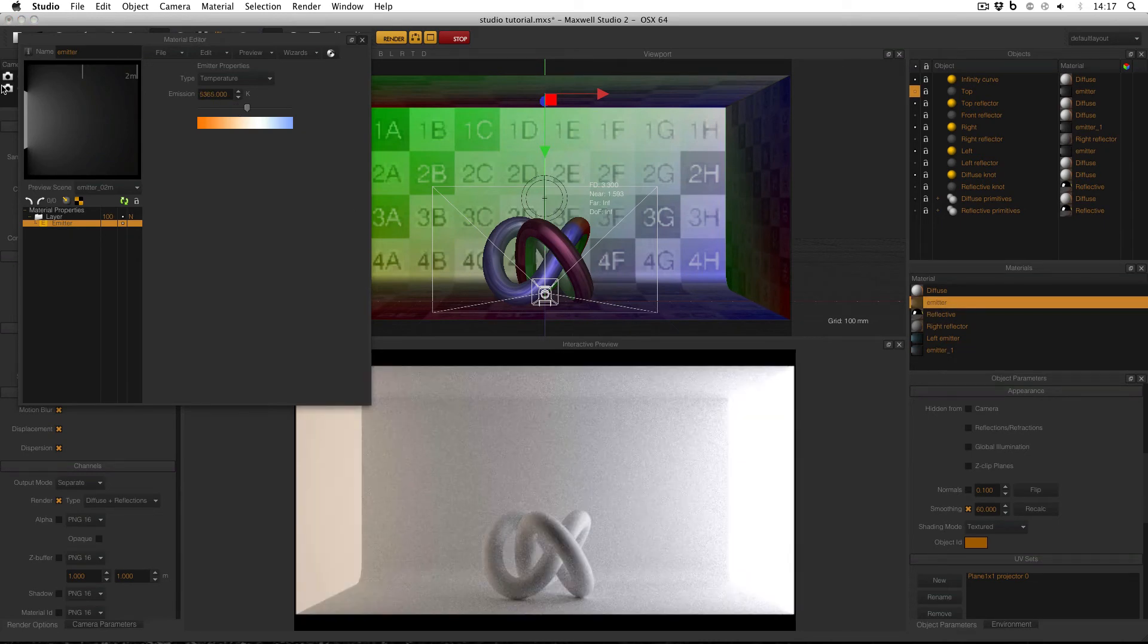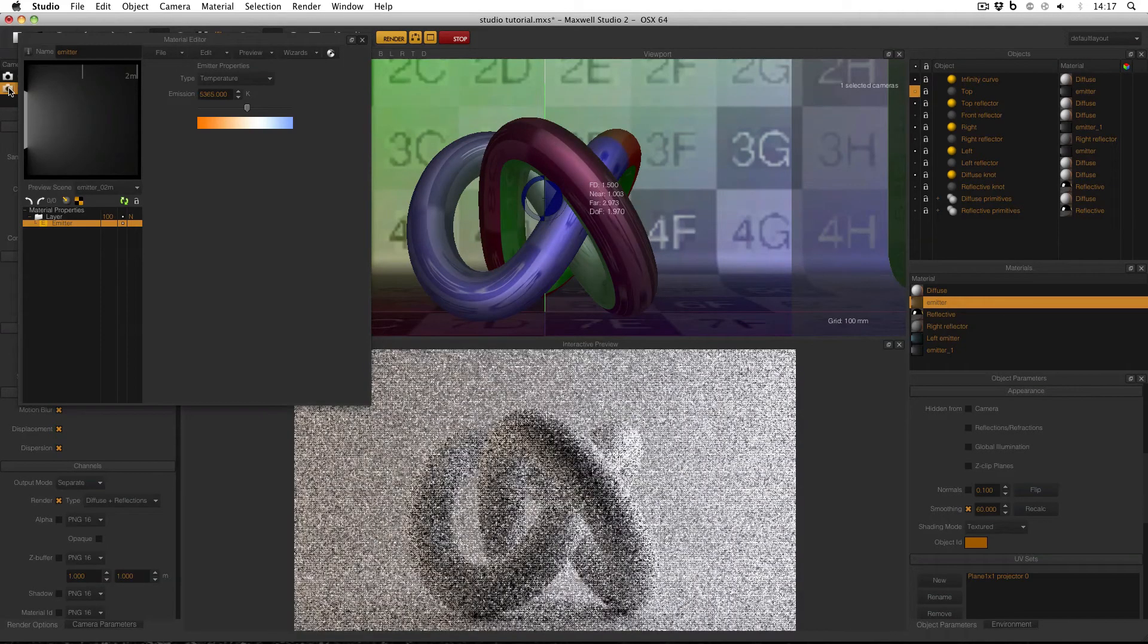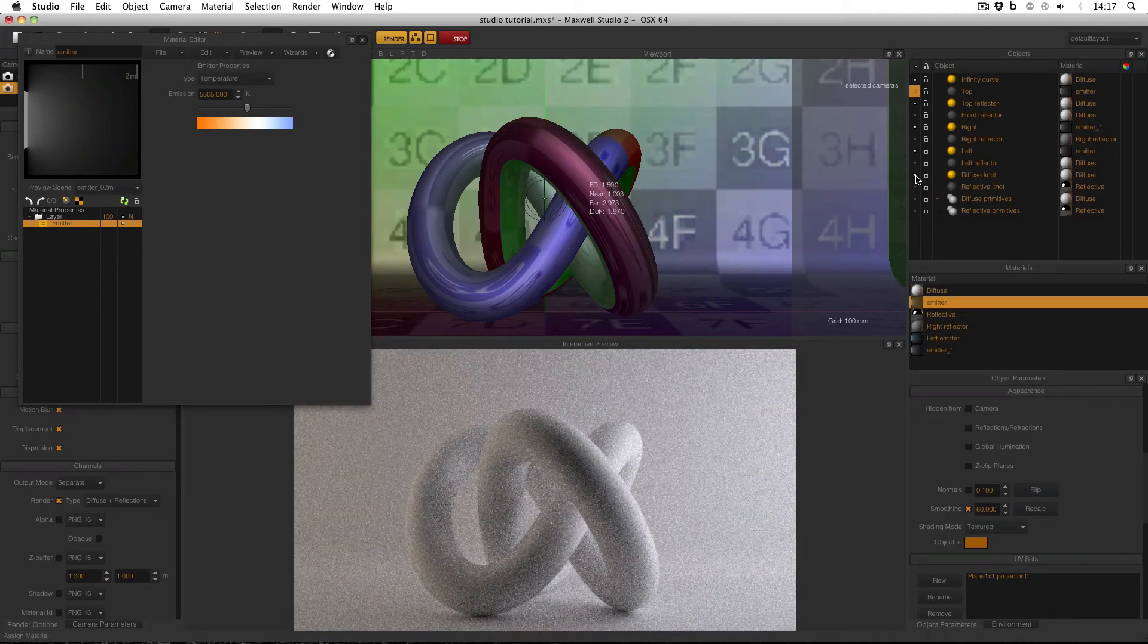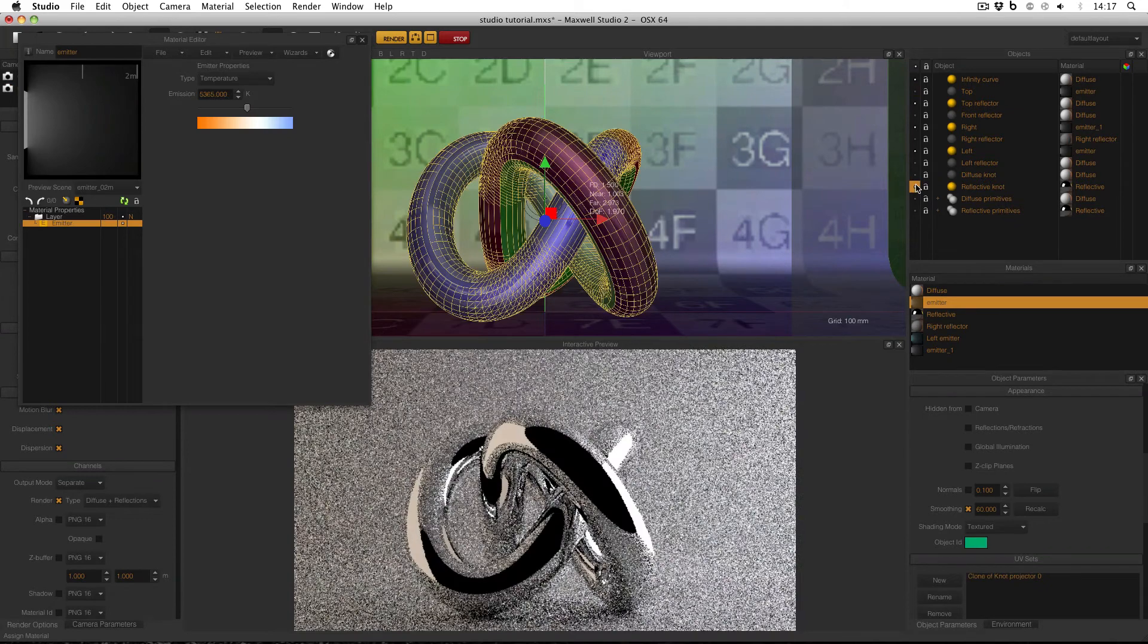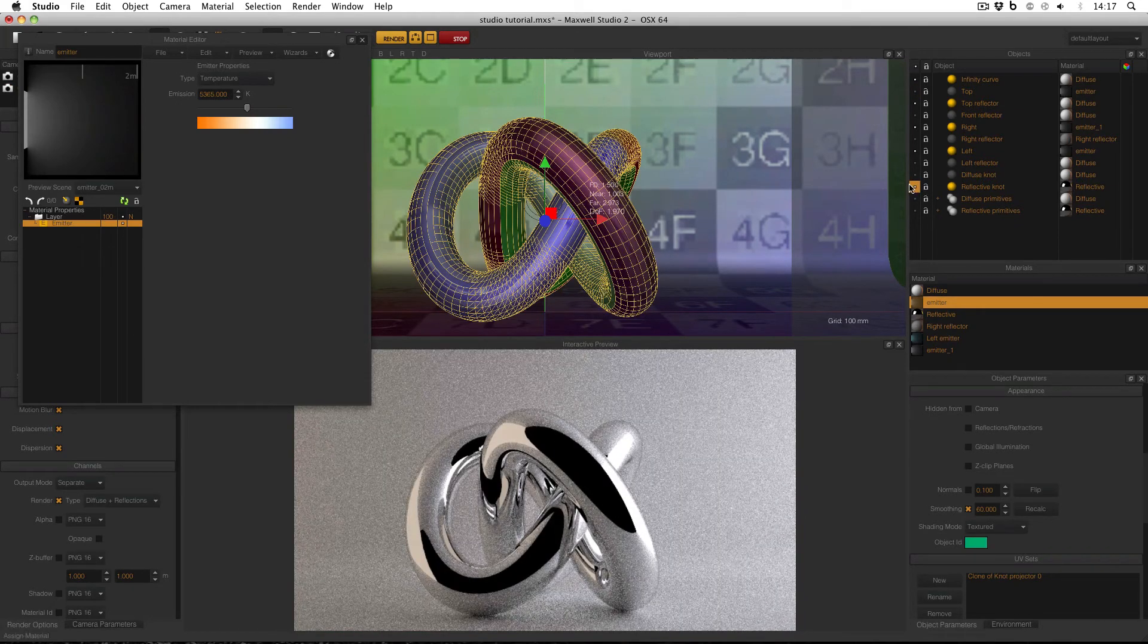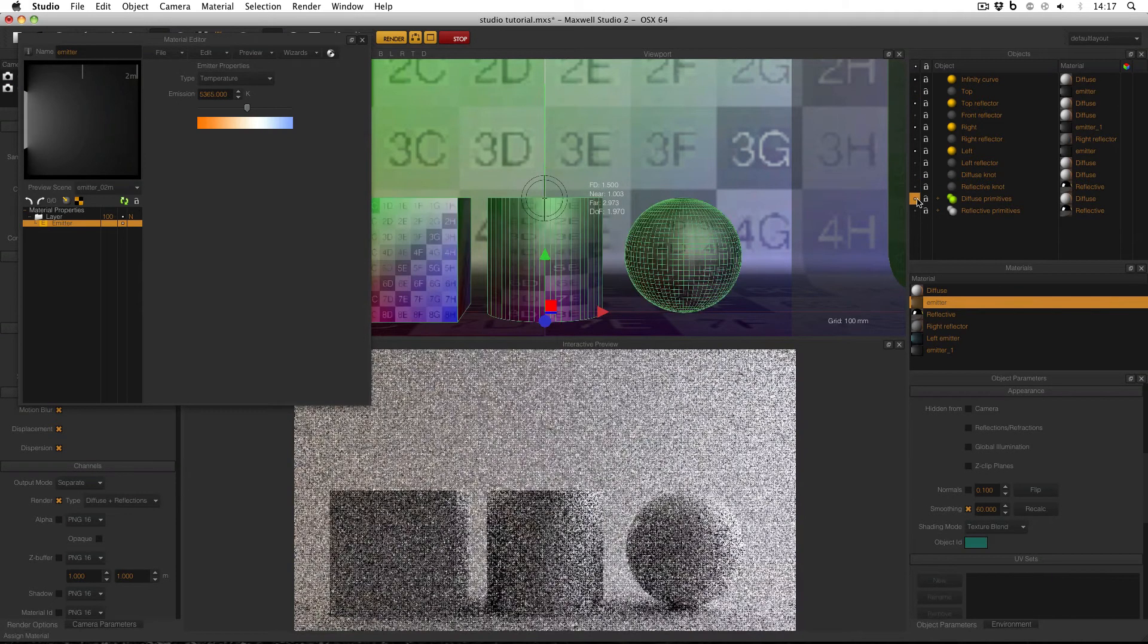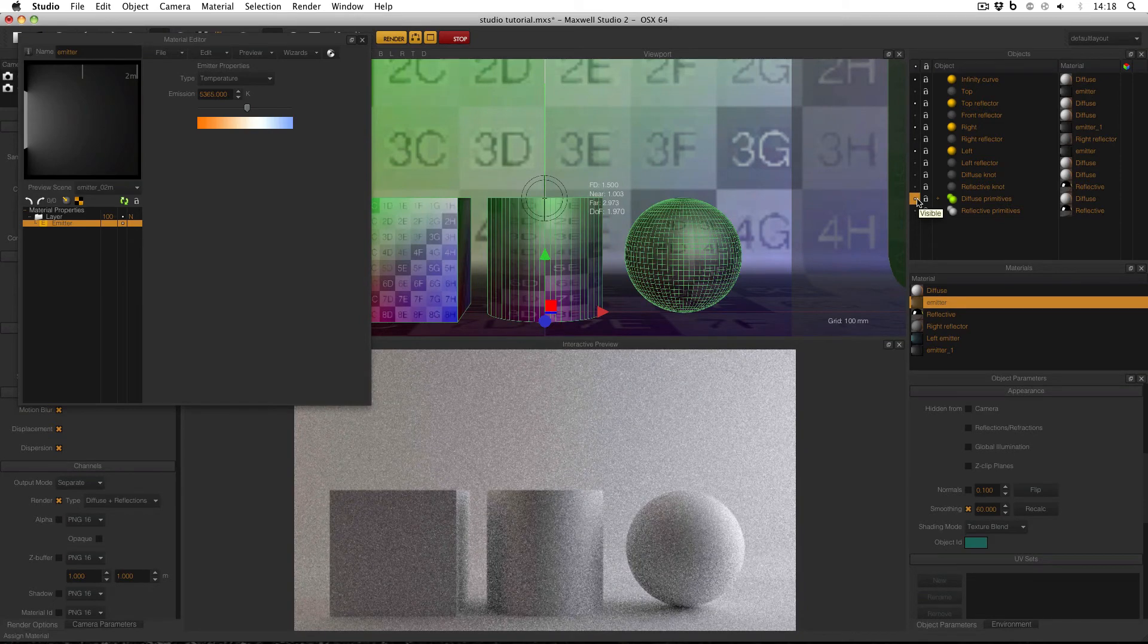I'll go to my close up view, so we can see the effect on the subject. And also I can turn off my diffuse knot, and turn on the reflective knot, to see what the effect would be like on reflective surfaces. And also I can use my diffuse and reflective primitives, to see the effect that would be on different surfaces.